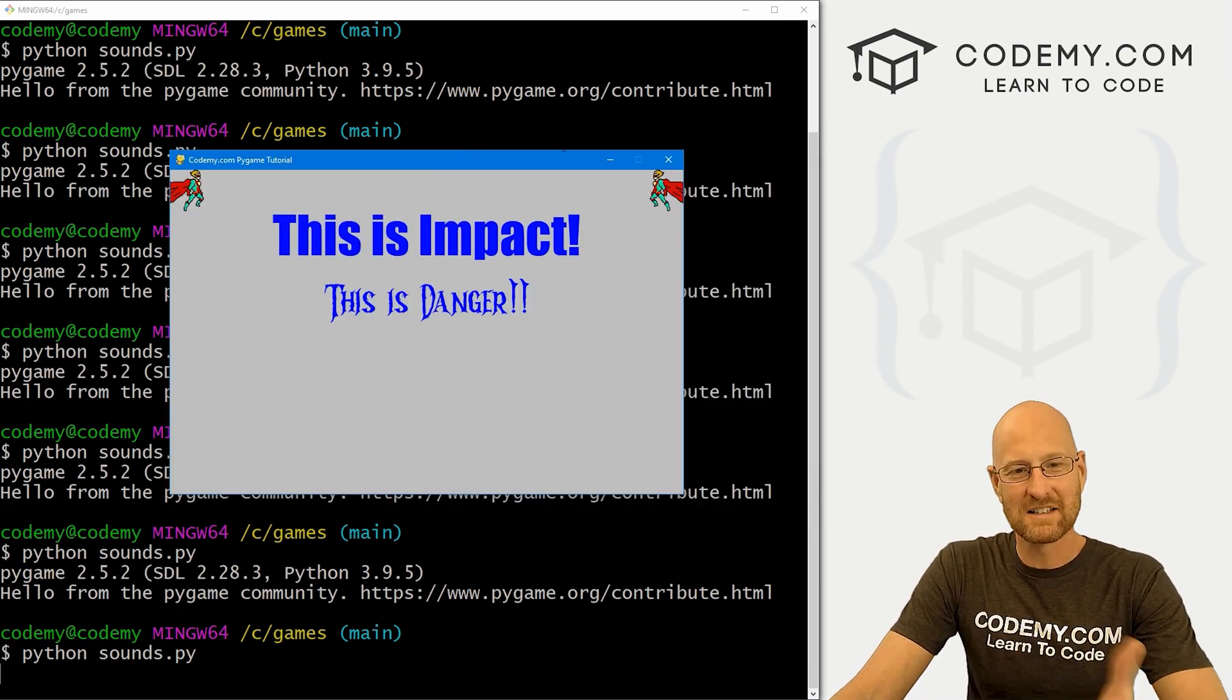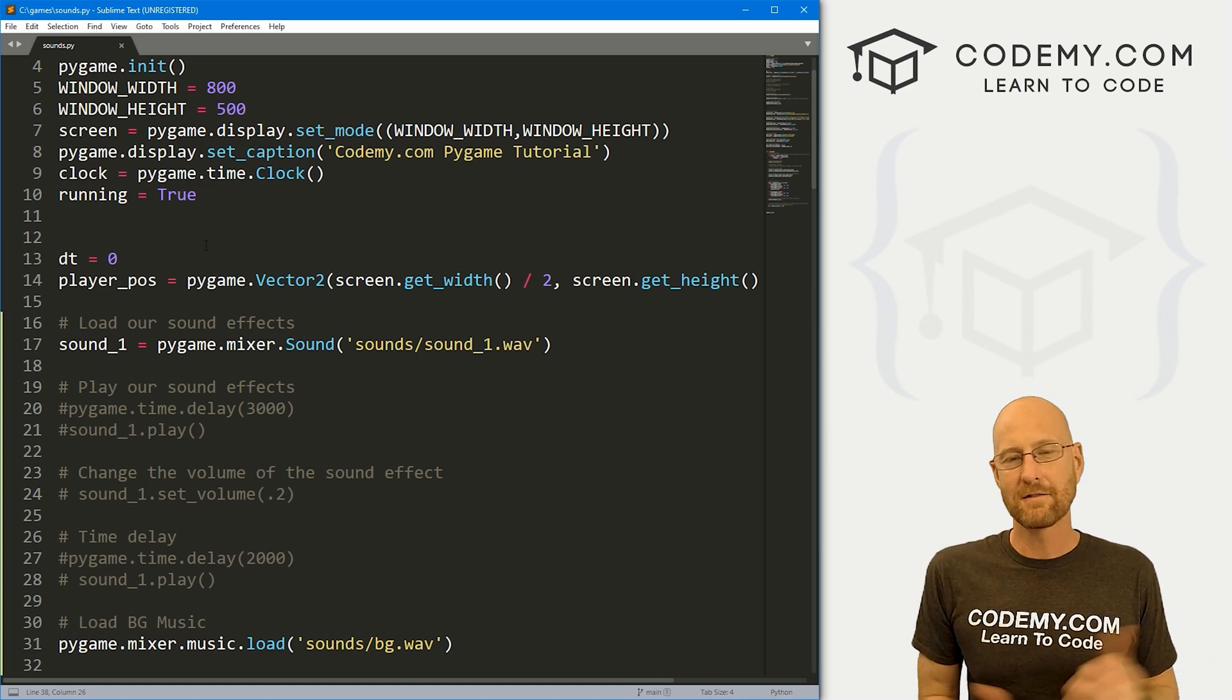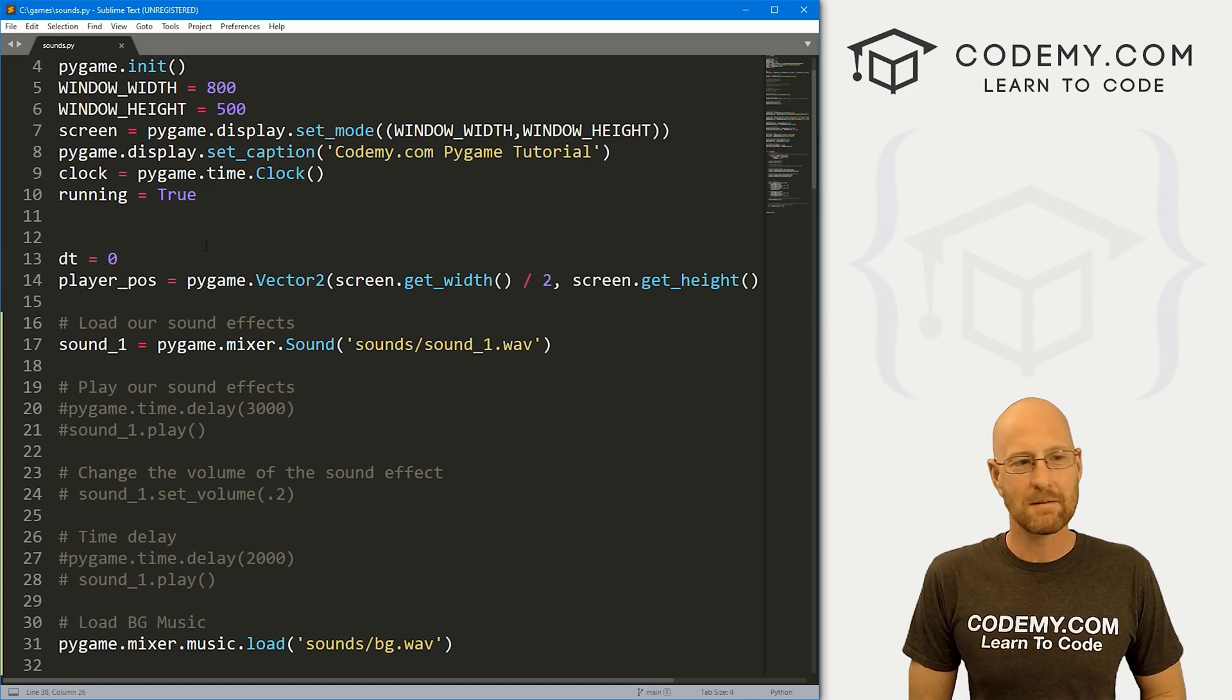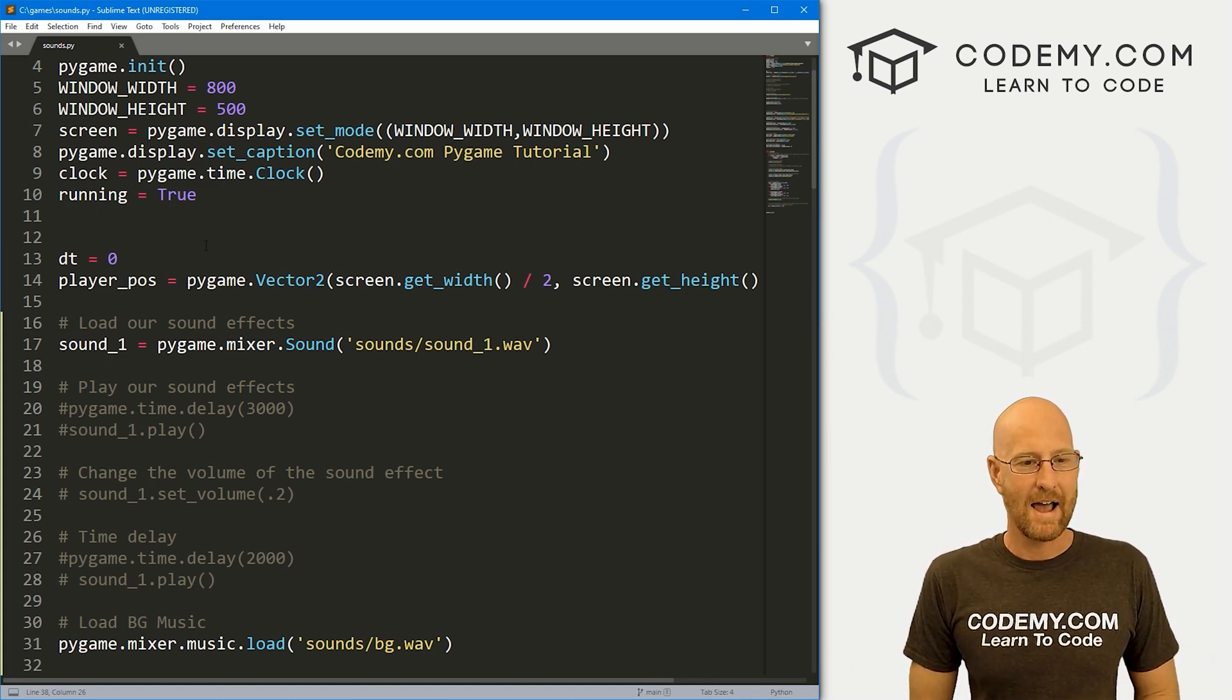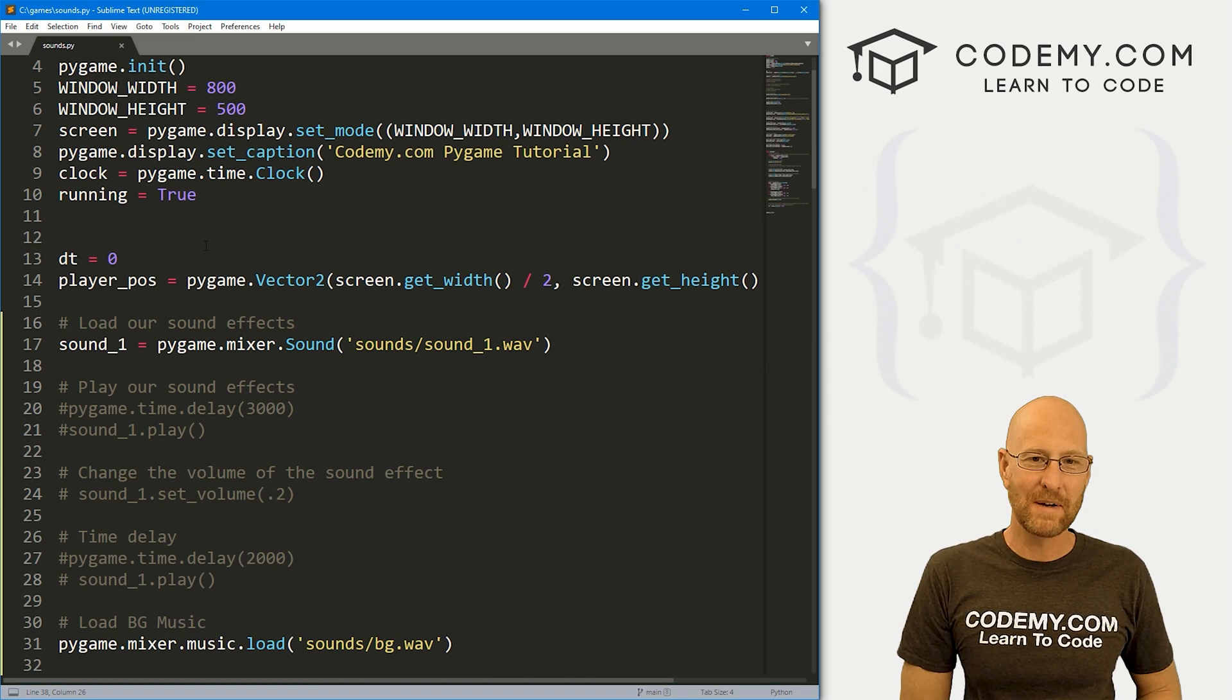All right, so it went for five seconds and then it stopped. So those are sound effects and music in Pygame, super easy to do and a lot of fun. So that's all for this video.